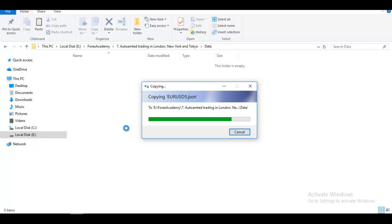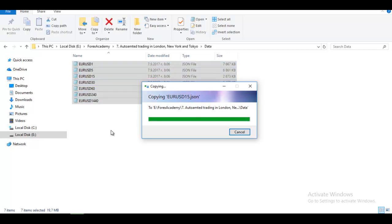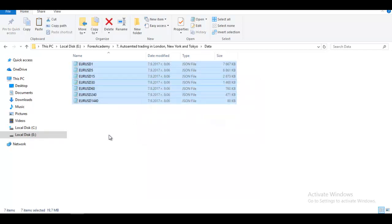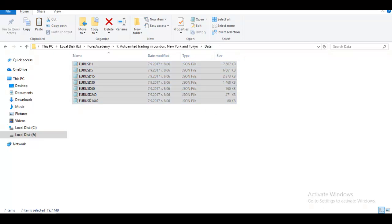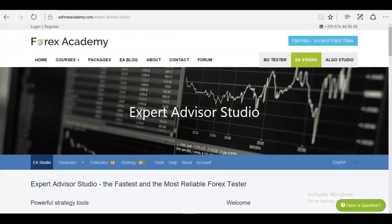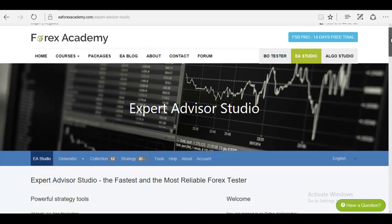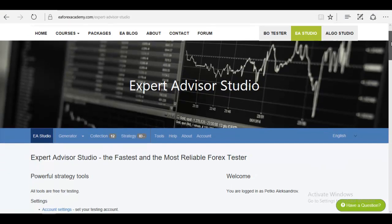After that, what you need to do is actually to test if everything you set is proper and if you will be receiving the same results in your EA Studio and in the MetaTrader backtester. I will go now to EA Studio.